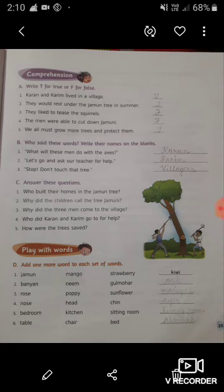Hello students. How are you all? Welcome back to our online classes from LPM Public School, which is situated at Kola Bazar, Gorakhpur. This is your English teacher, Nancy Pandey. Today we are going to do the exercises of chapter number 3, that is Save Jamuni from the English reader book.